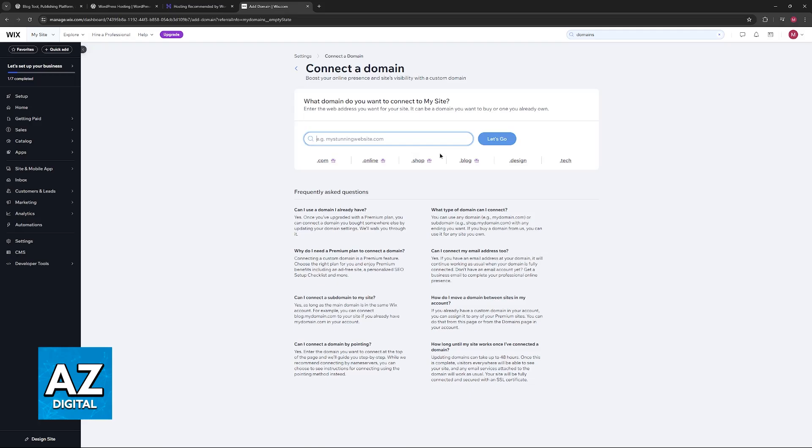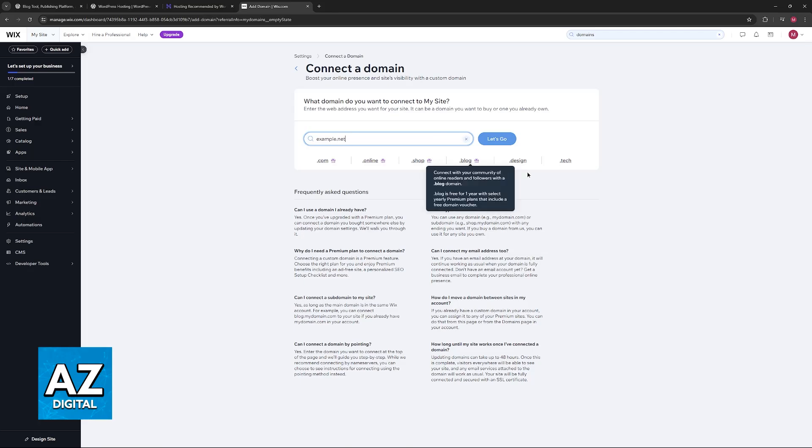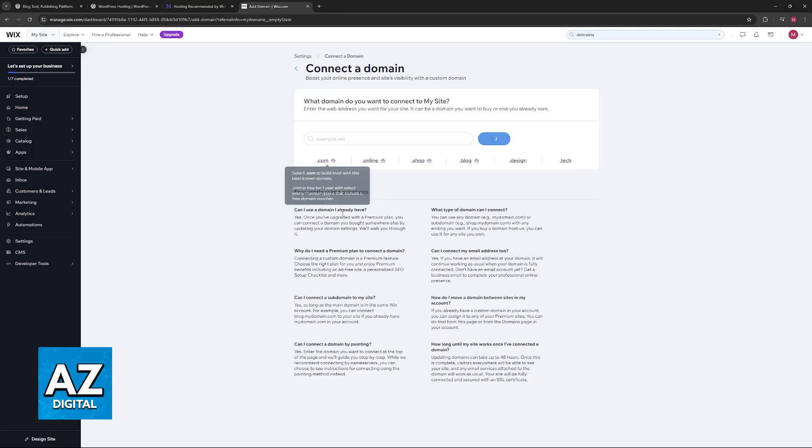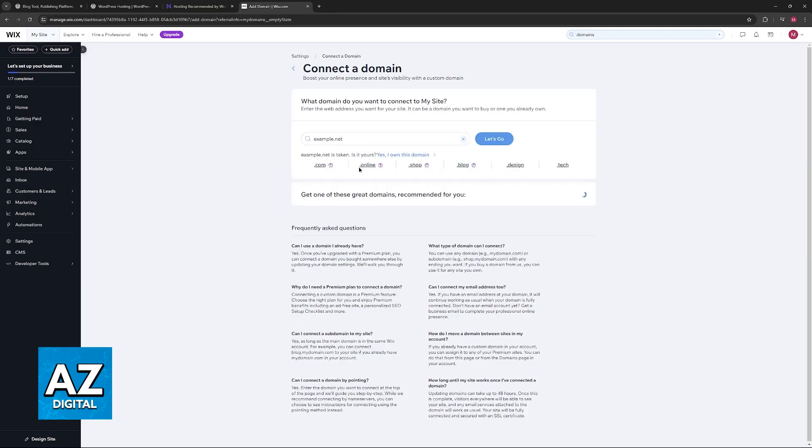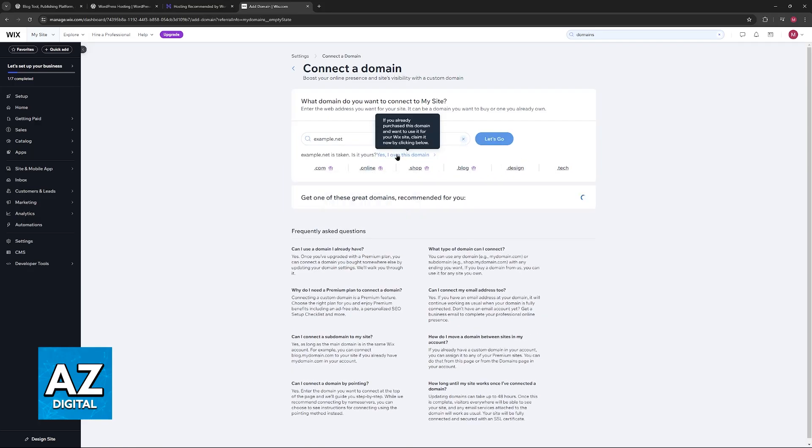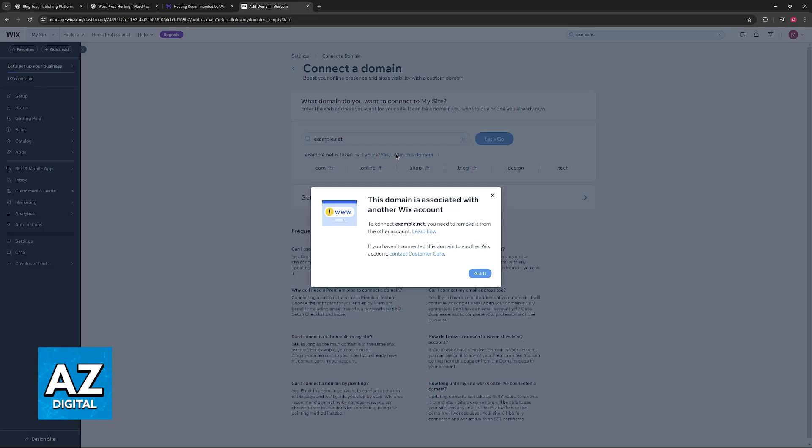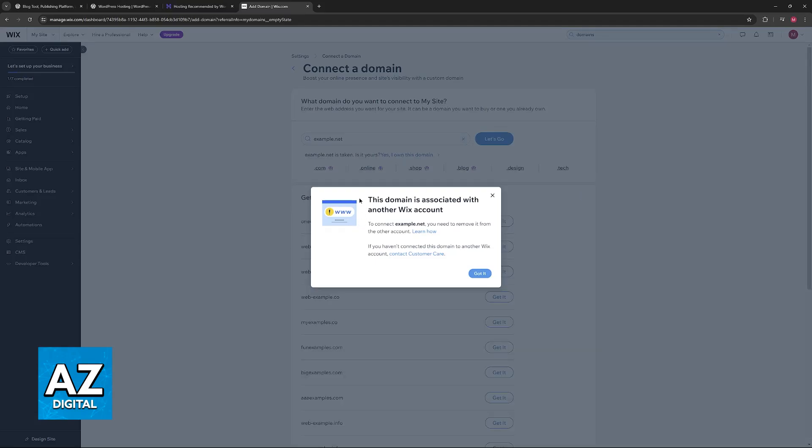Now you can include the domain that you have hosted on a specific provider that links to your WordPress website. So I'm going to type an example here, and if it gets detected you will get the option to transfer. Keep in mind that this domain needs to be properly unlocked and you need to have the authorization code.